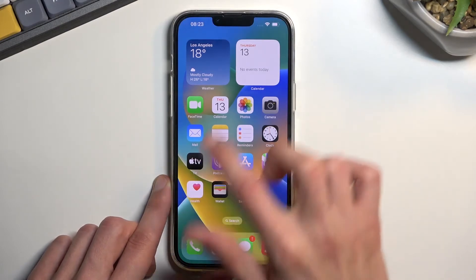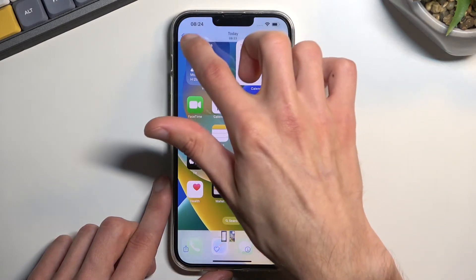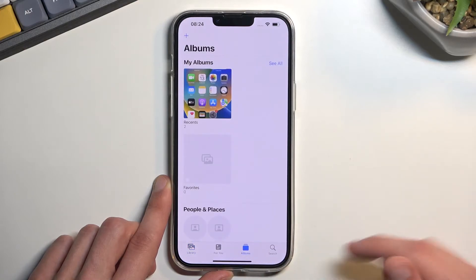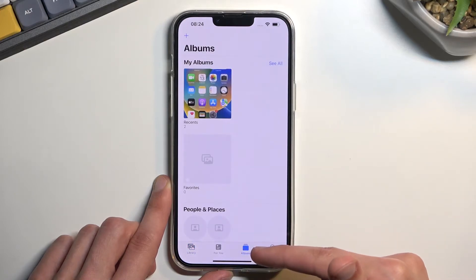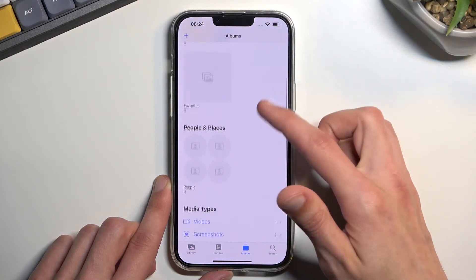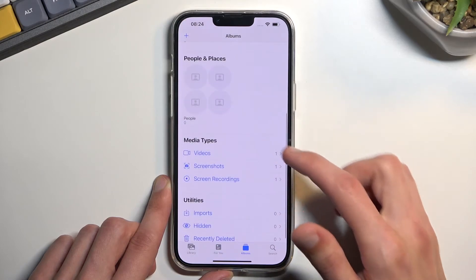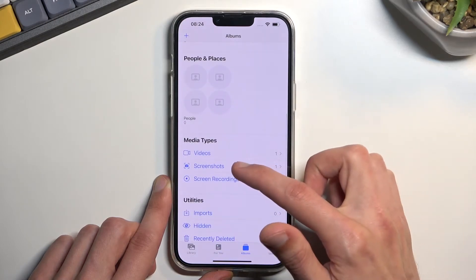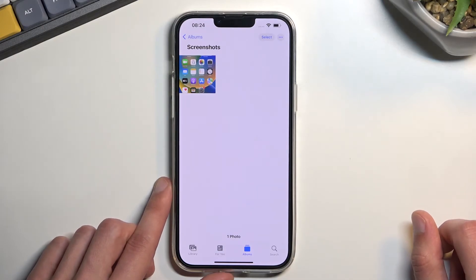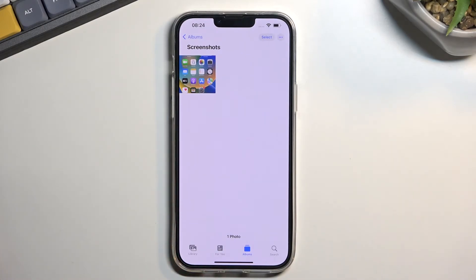If we go back, you can also locate it under Albums, which will be located in the Recents. And there we go — Screenshots. In here you'll find all your screenshots. Right now I only have one, so this is the only one visible.